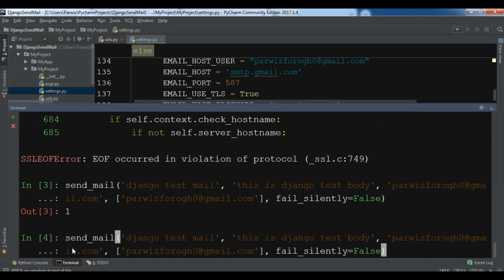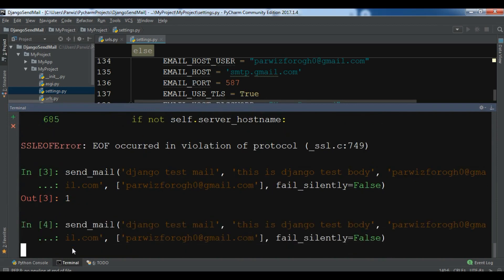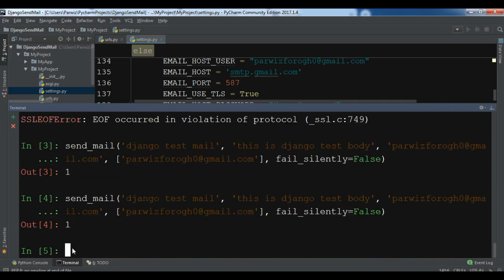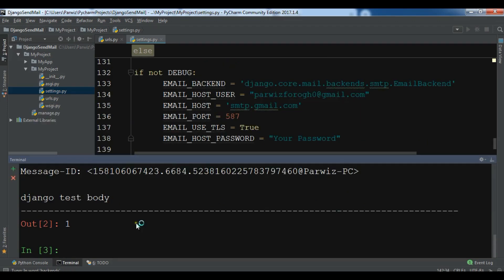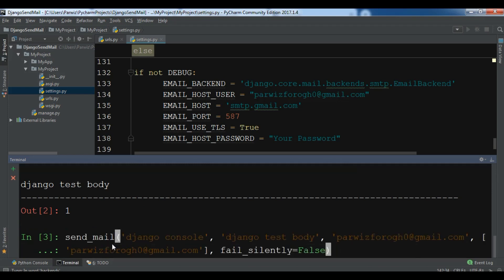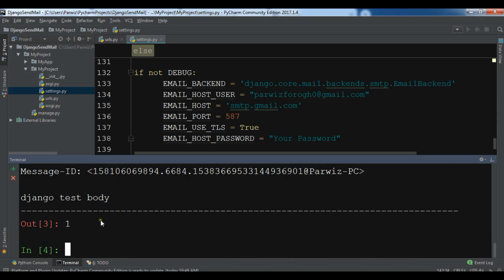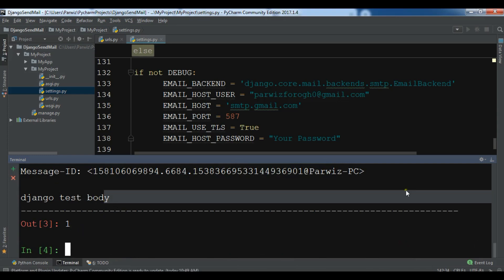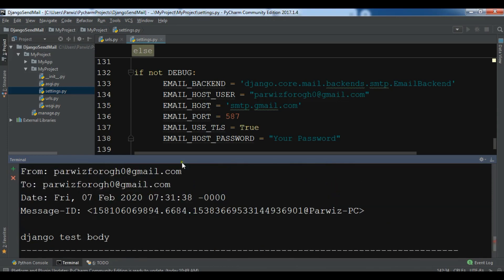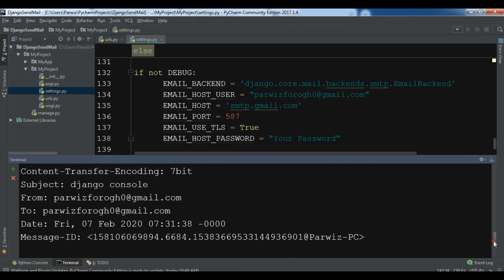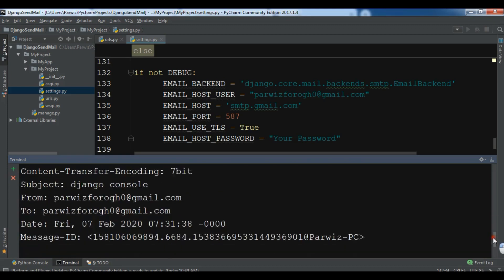Now if I send the email again using the same send_mail command, you will see that I receive the email output in the console. I've created a new session, running it again — and you can see the output is 1. In the console you can see the email details: the from address, the to address, and the subject. This is how you can send email using the Django console backend.